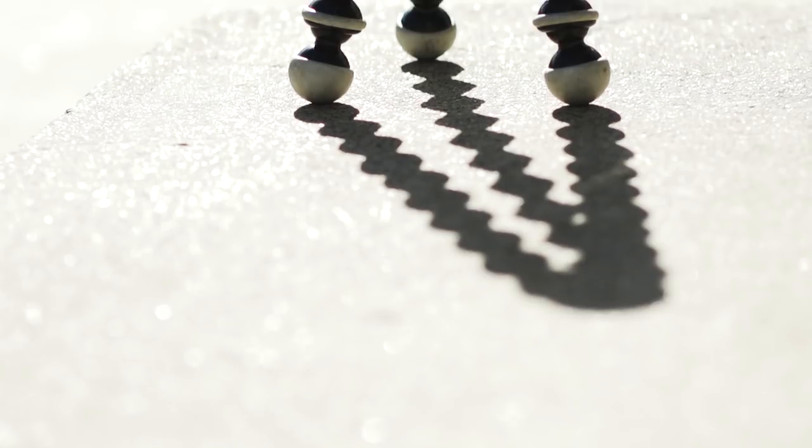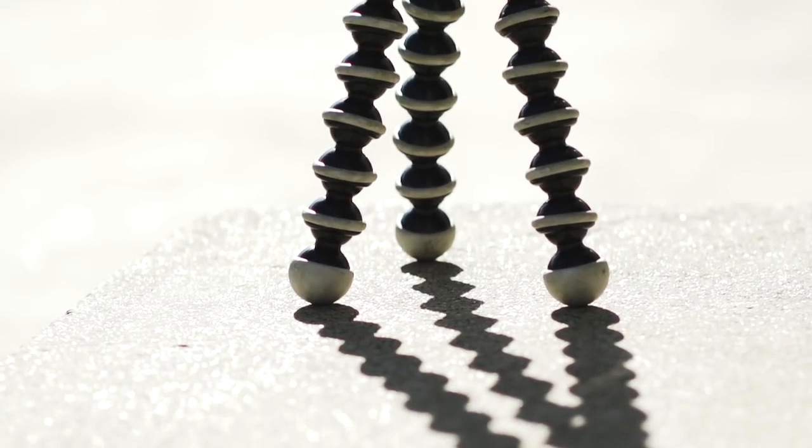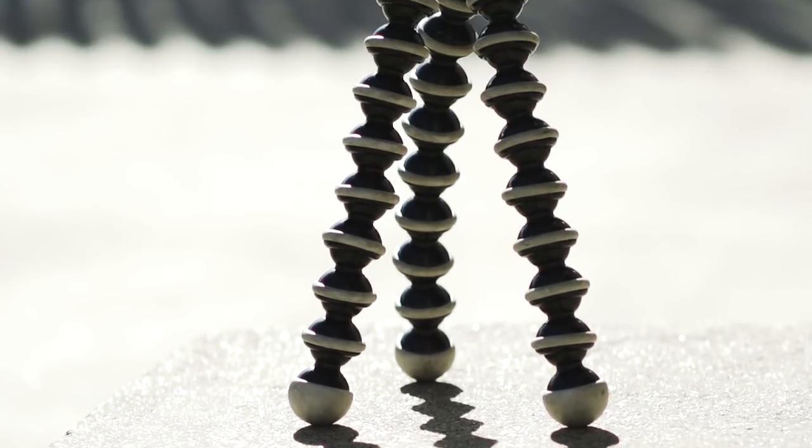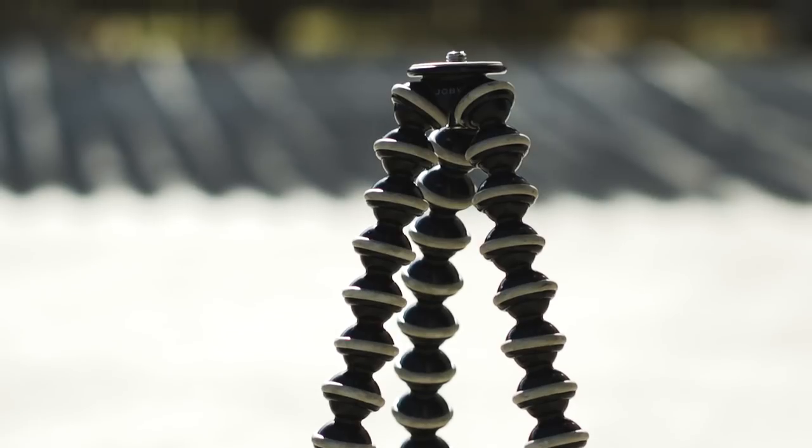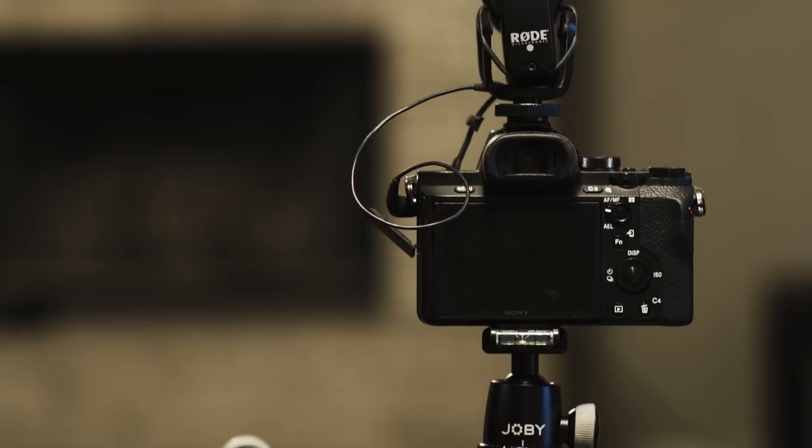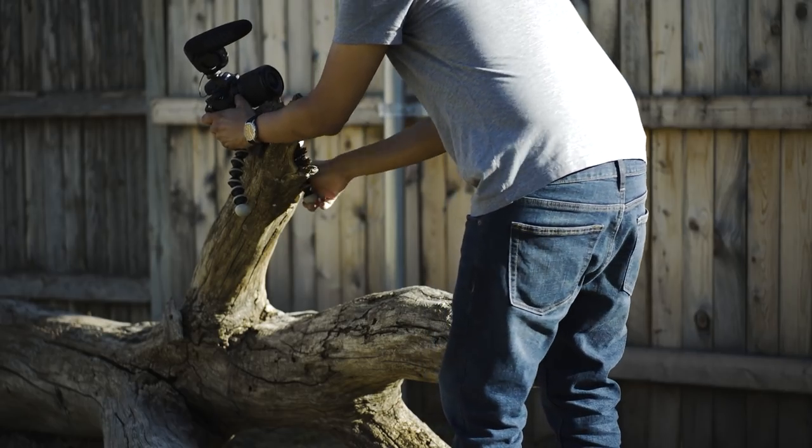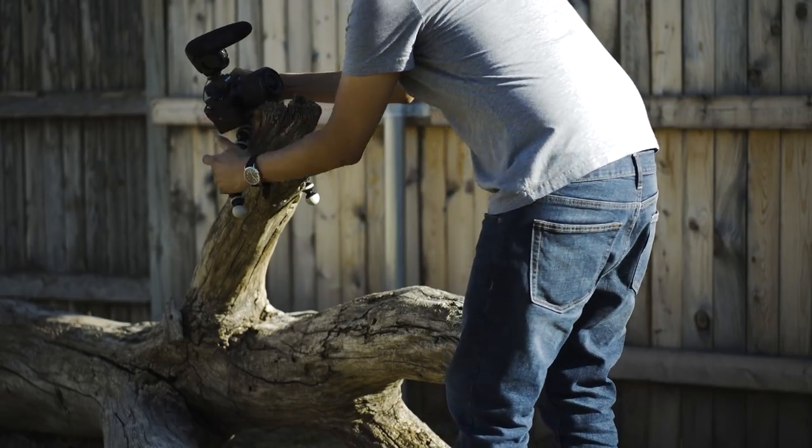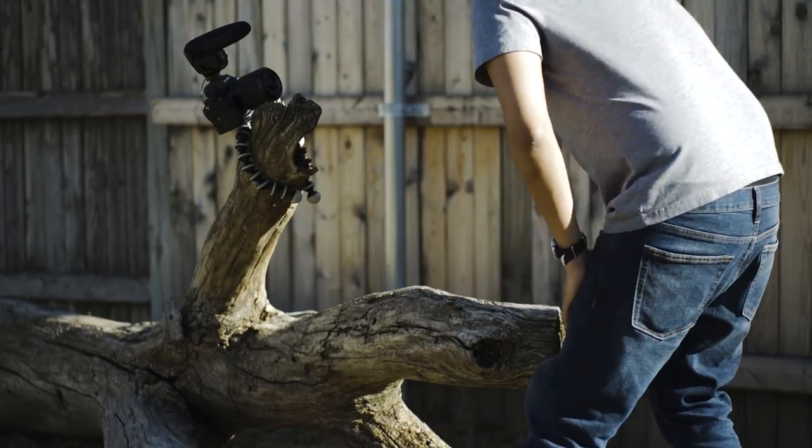Lastly is the Joby GorillaPod, and this thing is the most interesting one out of the ones here. This model is meant more for those who want to use a DSLR or mirrorless camera that weighs up to 6.6 pounds. And the cool thing about the GorillaPod is that the legs are flexible and can wrap around just about anything.